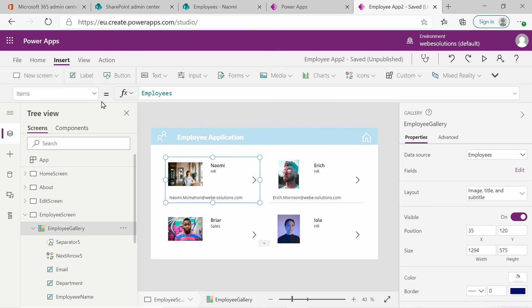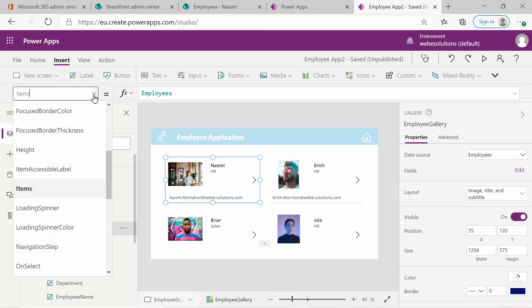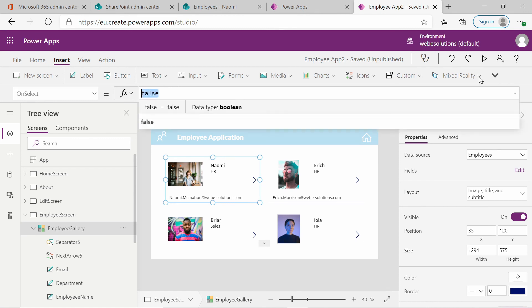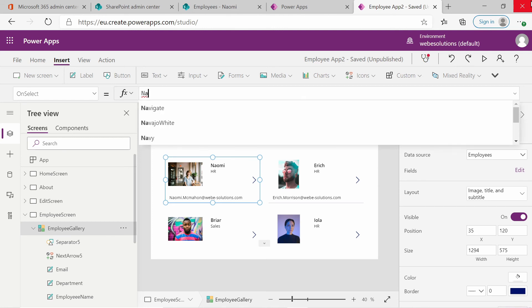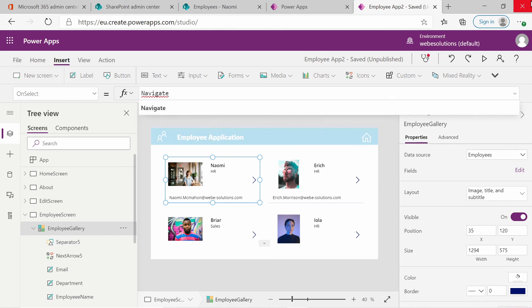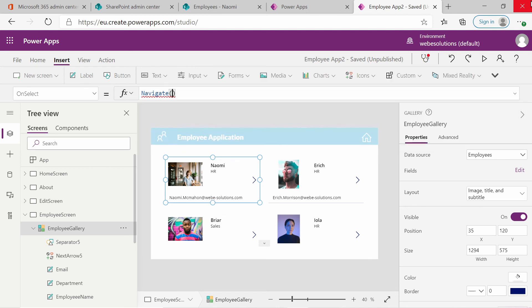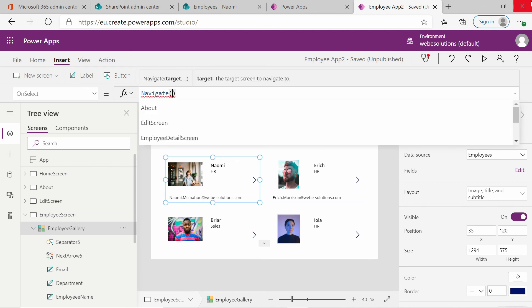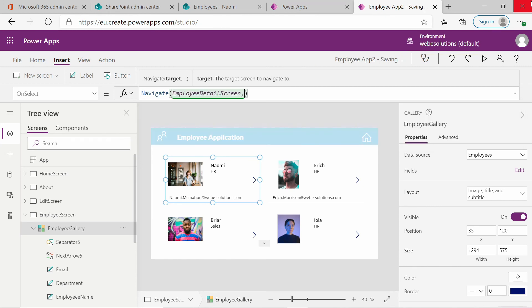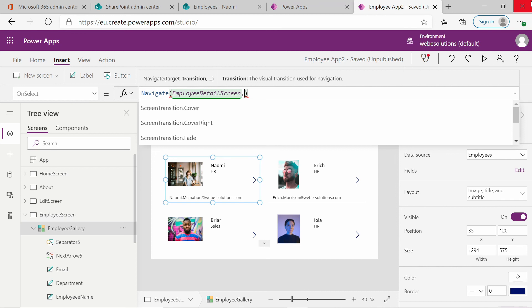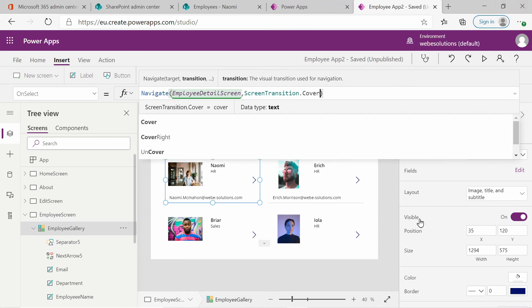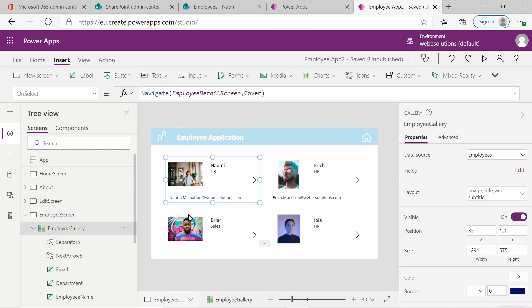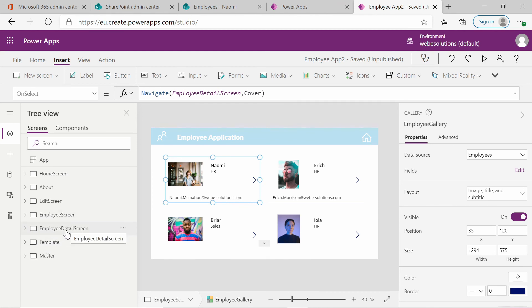So what you want to do is scroll down and go to on select of your gallery item. And currently the on select value is set to false. And I will change that to navigate. Open brackets, close brackets. And inside there, we're going to add our employee detail screen. So basically what that means is if you click on the icon for this employee, so the icon over here, or if you click on their name or the image or anything within this item, it will redirect you to your employee detail screen.